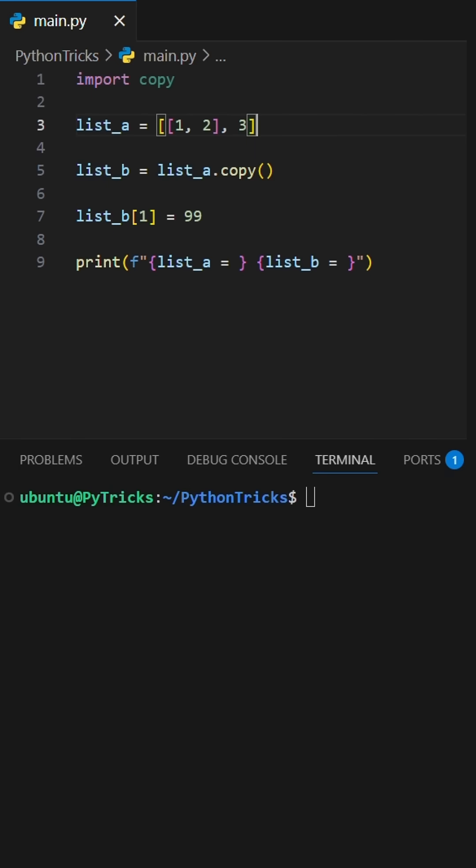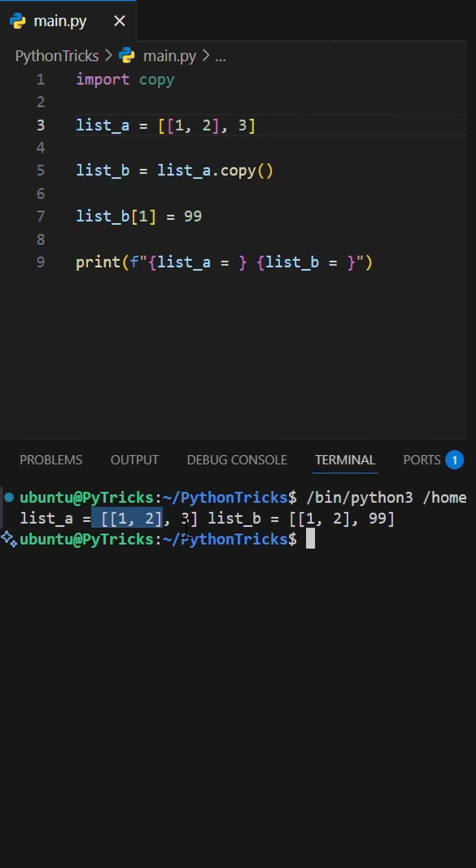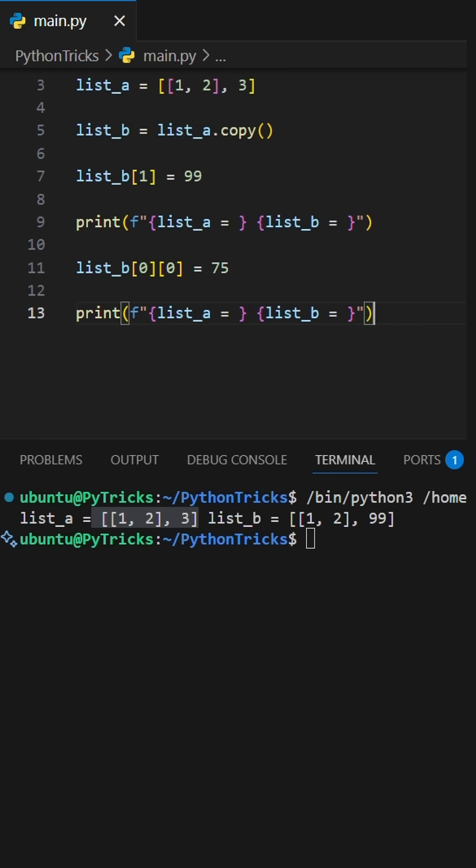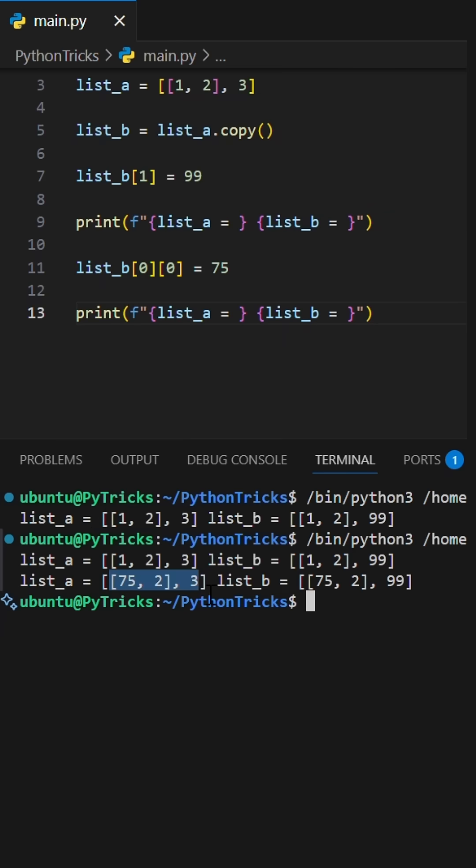But, if you change a nested object, like an inner list of list B, you're changing the one object both lists point to. The original is now broken.